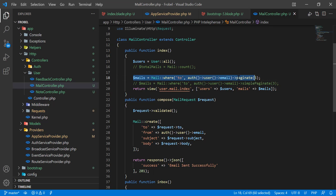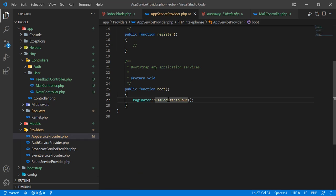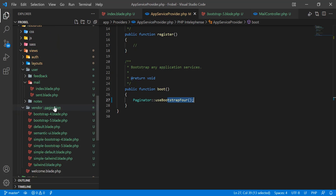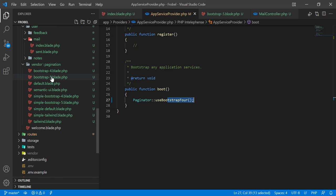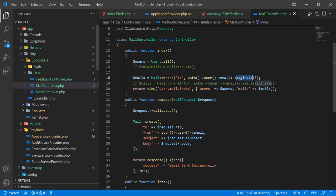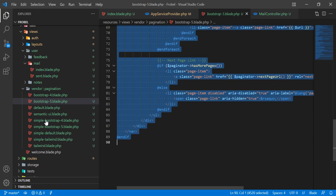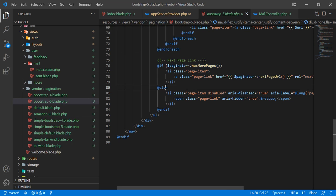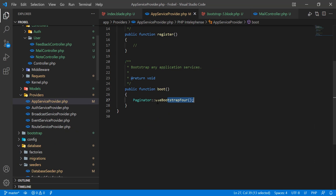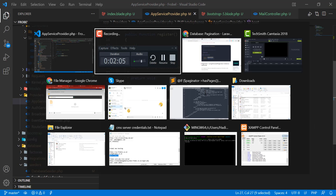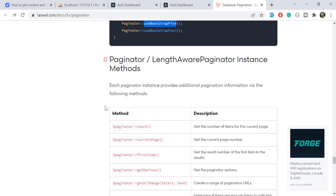If you use `paginate()` and call Bootstrap 5 or 4, it will execute the corresponding Bootstrap 4 or 5 view. If you call `simplePaginate()`, it will call the simple version. It depends on which Bootstrap version you're using.